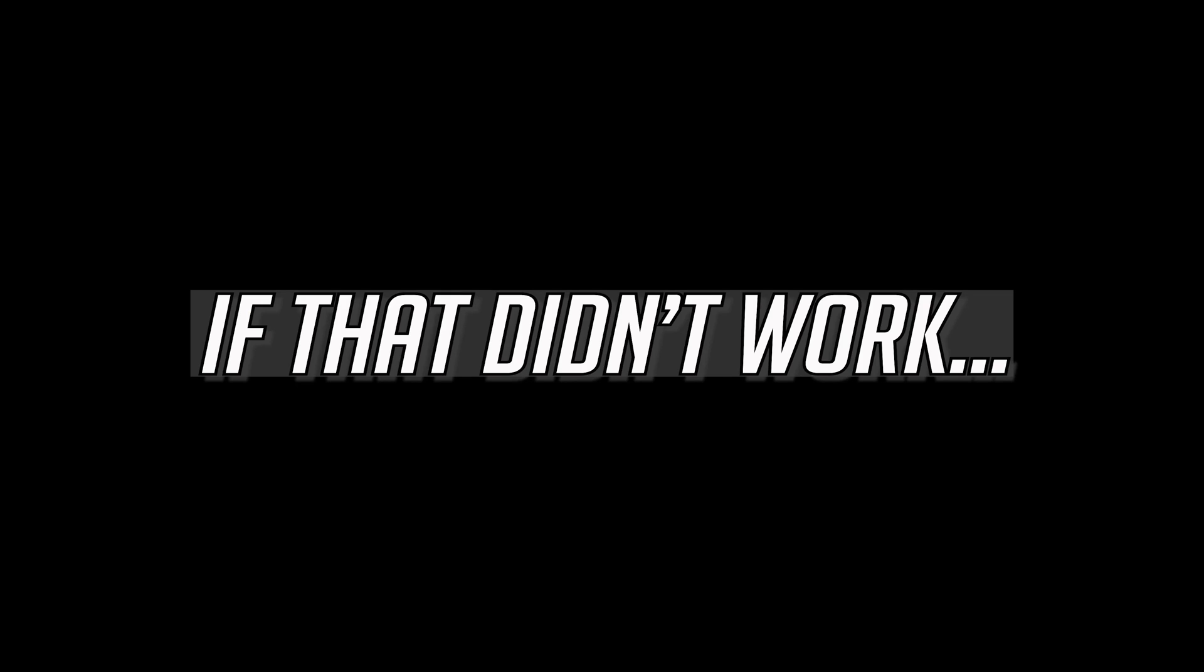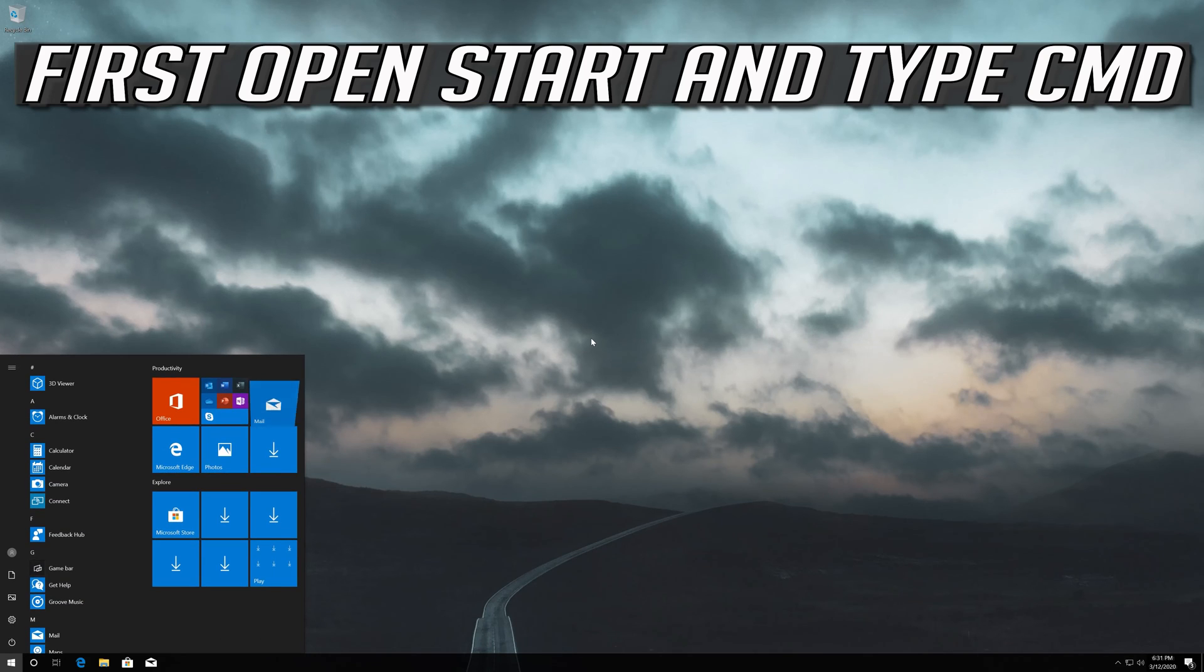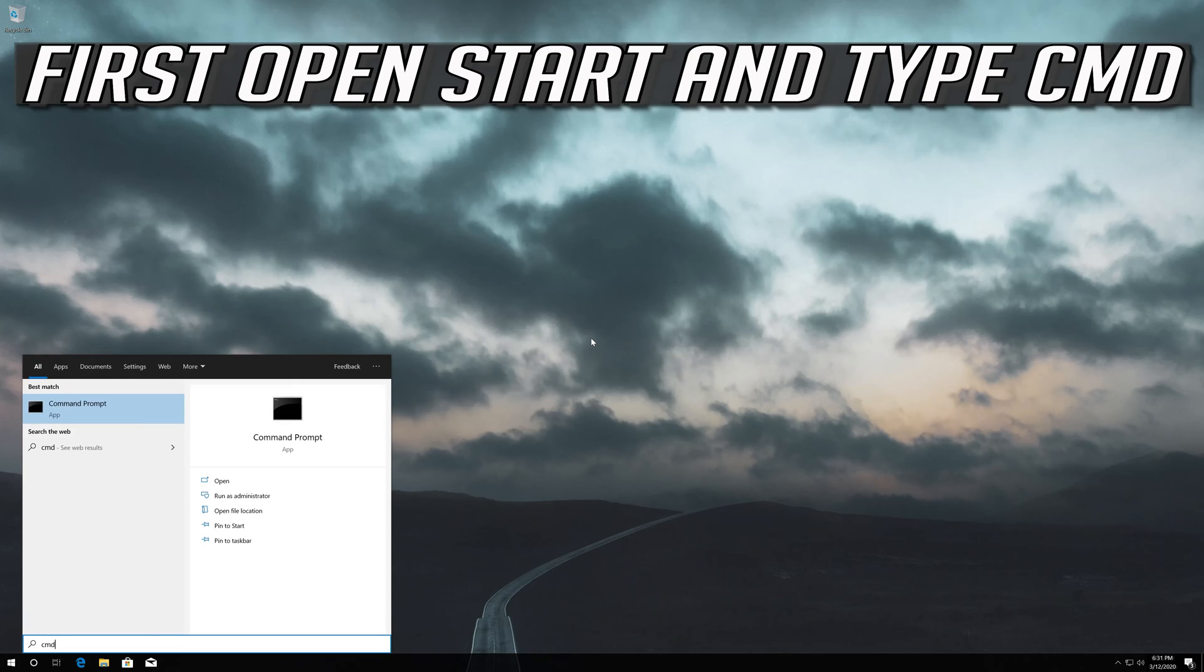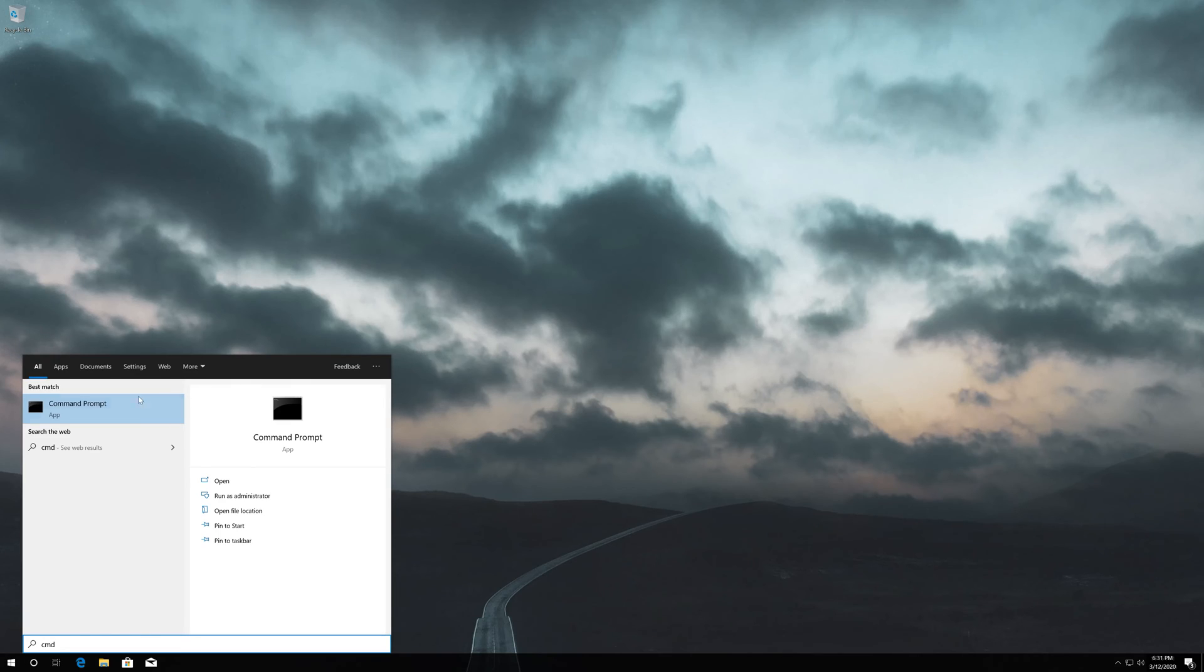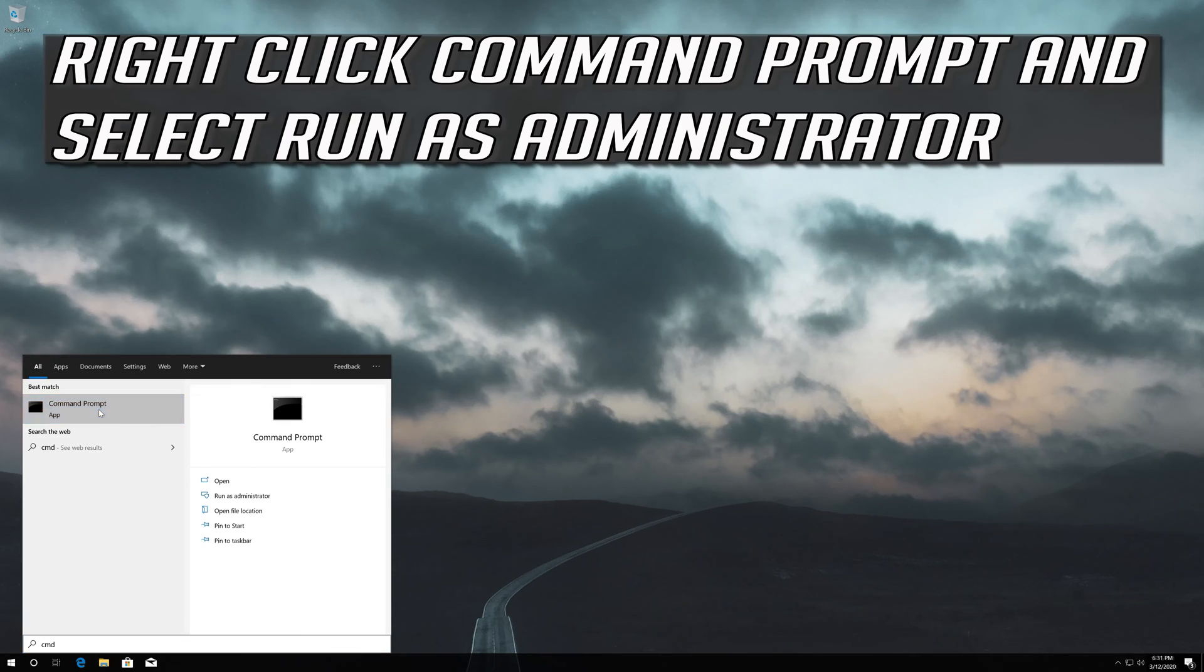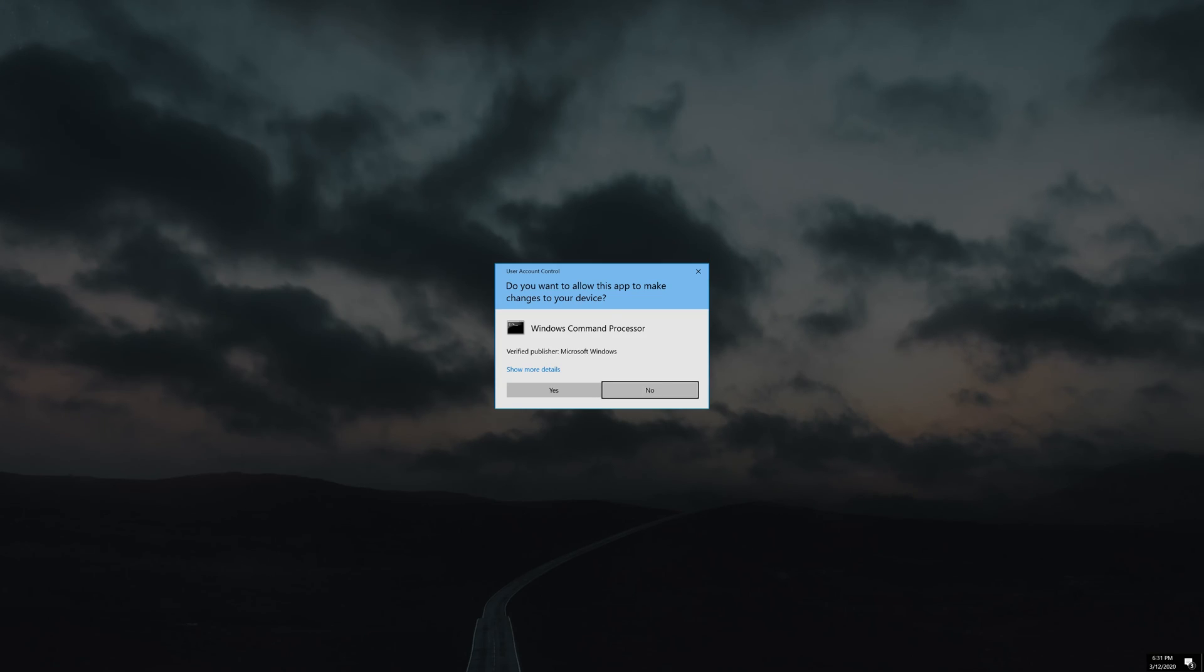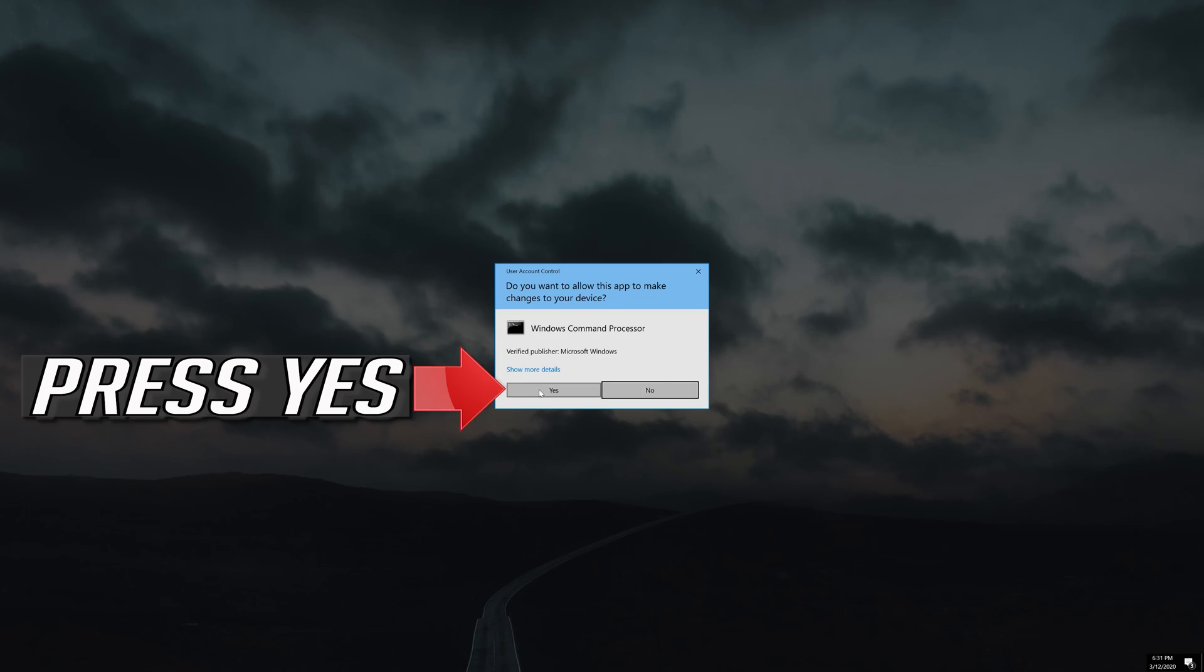If that didn't work, first open Start and type cmd. Right-click Command Prompt and select Run as Administrator. Press Yes.